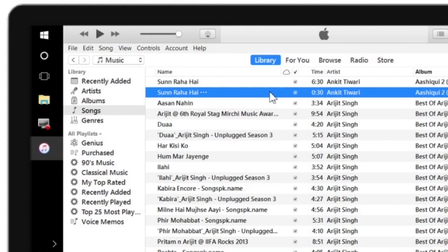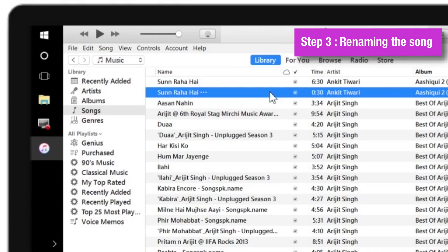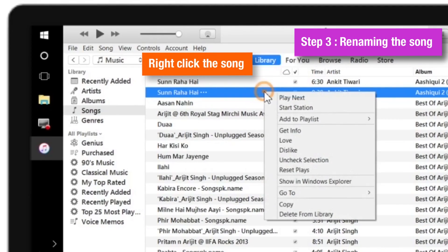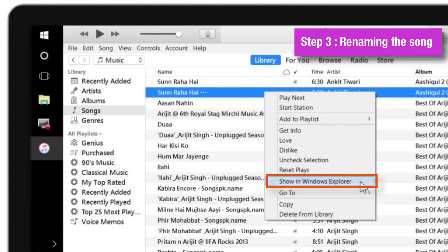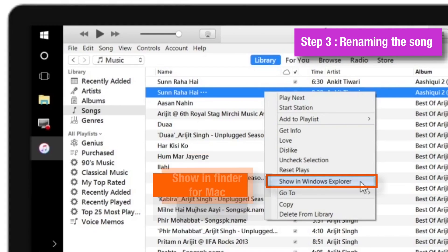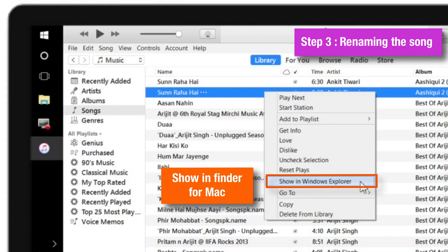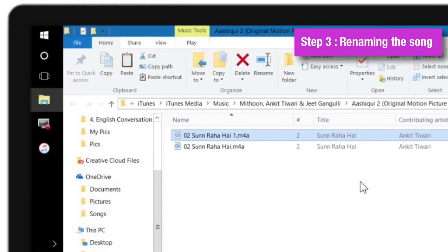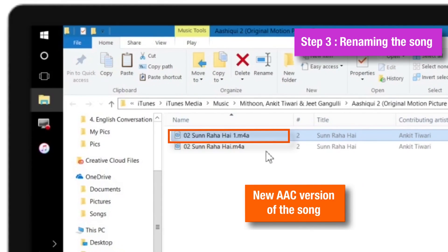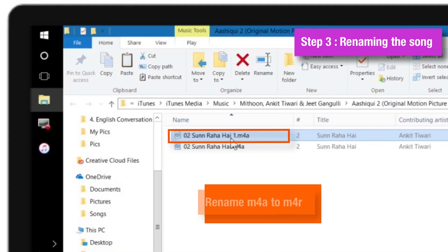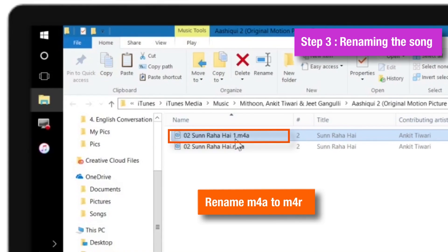This completes step number 2. Now let us move on to step number 3 where we will rename the song. To do that, just right-click the song and select Show in Windows Explorer. If you are using a Mac, there would be an option which says Show in Finder. Now as you can see, it is a new song with an M4A extension.